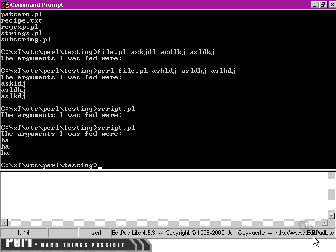This time, because of the way Windows works, we've been able to feed those command line arguments, and file.pl has been able to pick them up.